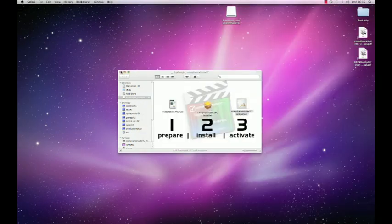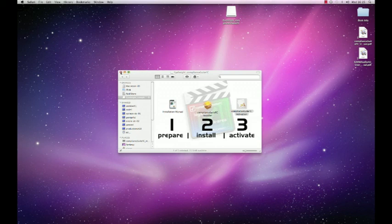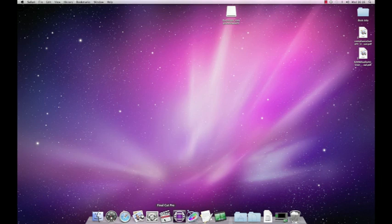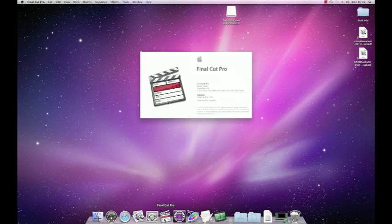Now having installed the tools and activated them, I should now be able to go into Final Cut and I'll see my tools installed and ready to go.